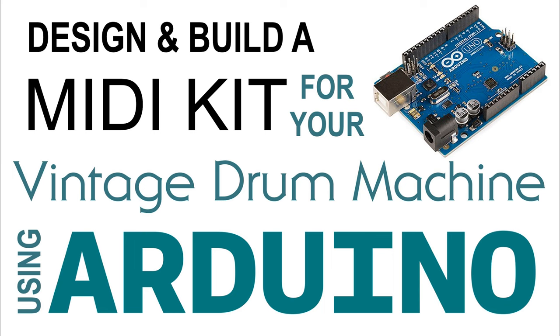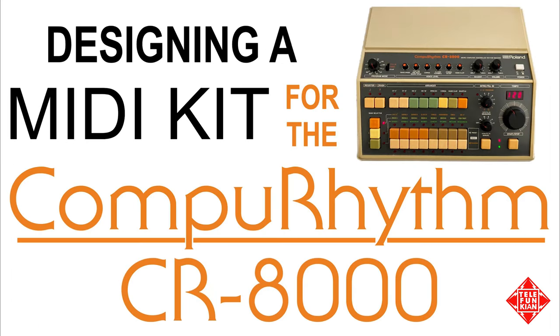Hi there, and welcome to Telefunkian. Today's video is the second in our series on developing a MIDI kit for a vintage analog drum machine using Arduino. In this series, we're using the Roland CR8000 as our test case, where we design, program, install, and test a MIDI-to-trigger converter using Arduino as our development platform.